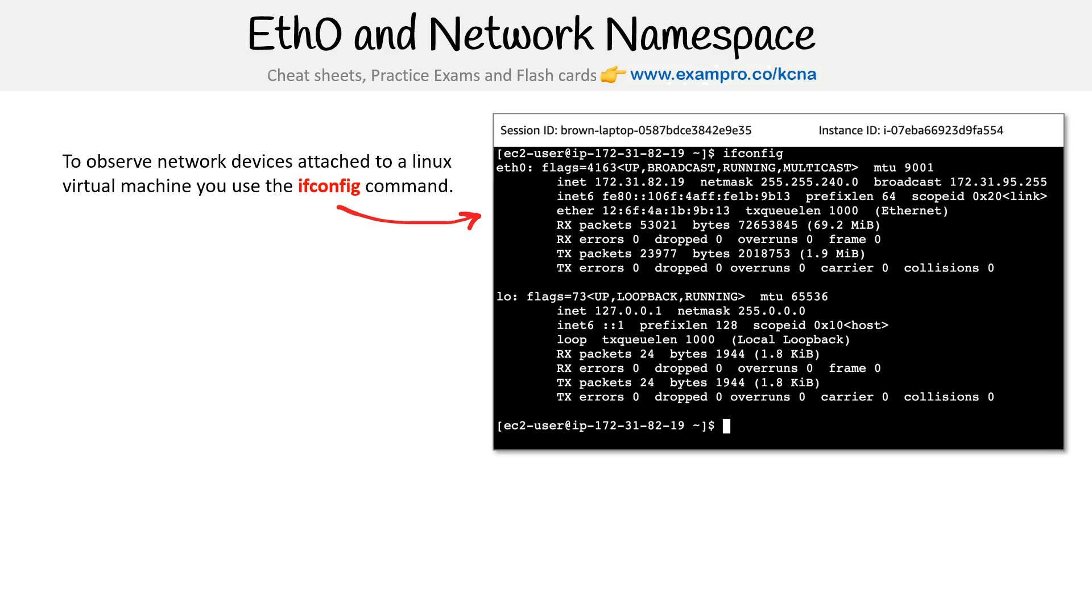by typing in ifconfig. I don't know what ifconfig stands for, but I know that it'll list out things like E0. So there, that's the way that you can see it.